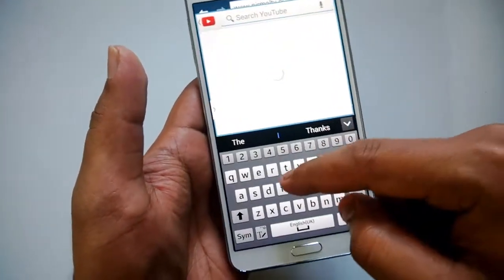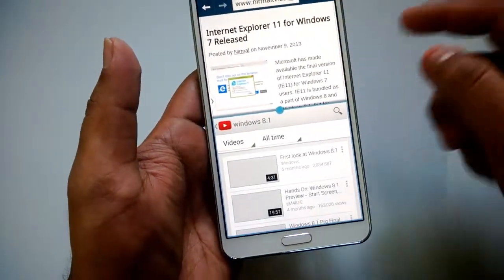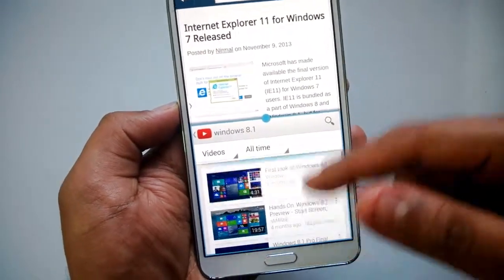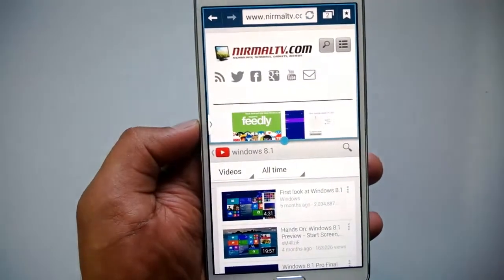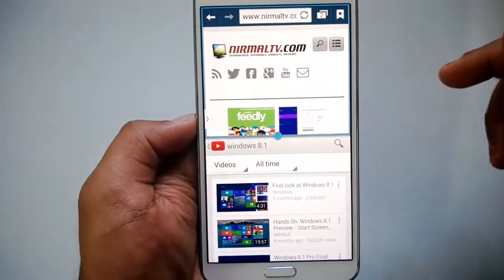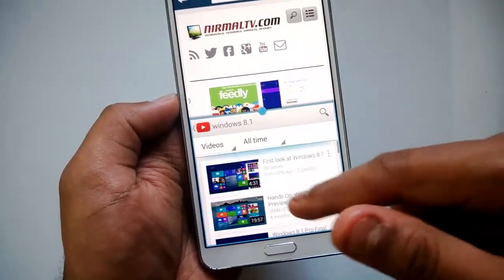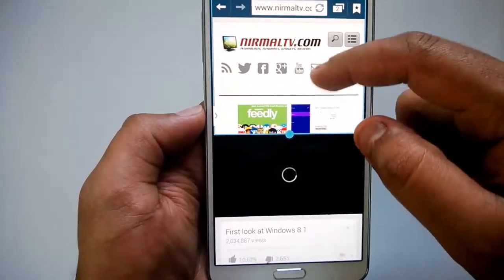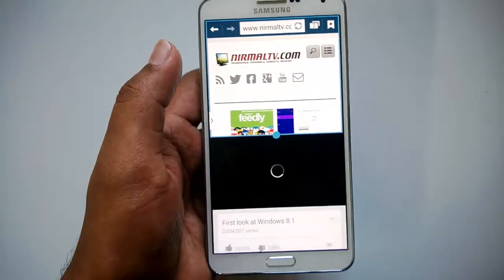You can use the controls independently in each app. I've searched for 'Windows 8.1' on YouTube, and at the same time I can work with the browser. This functionality is pretty handy when you want to make use of the large 5.7-inch screen on the Note 3. You can play a video from YouTube while browsing or reading other content at the same time.